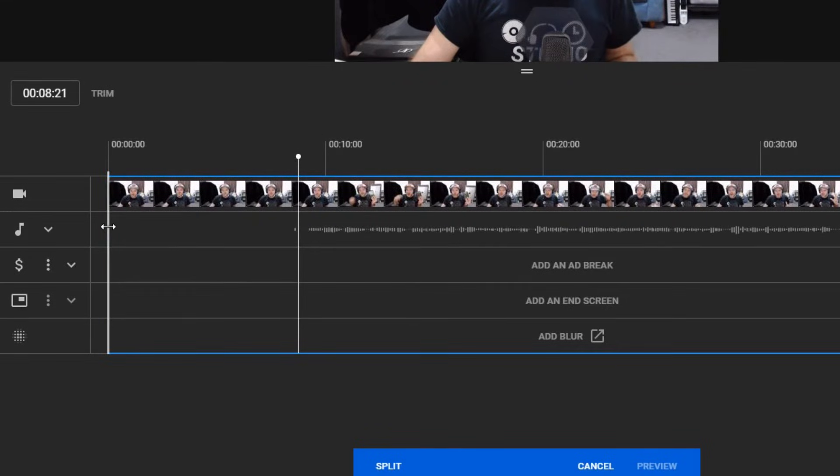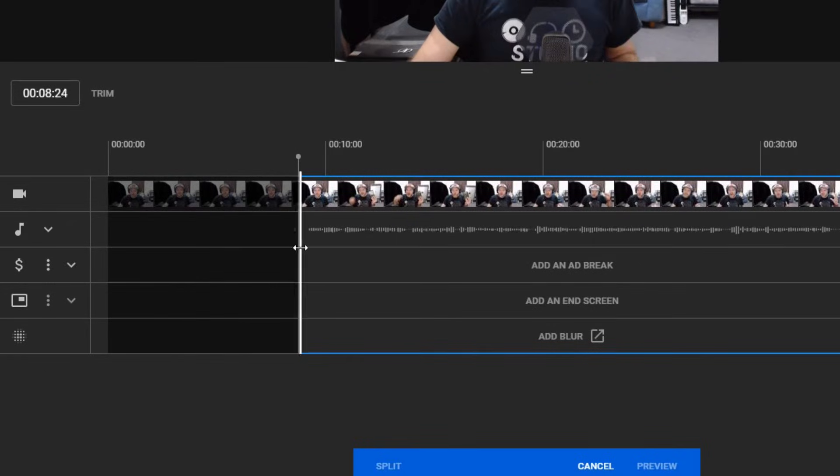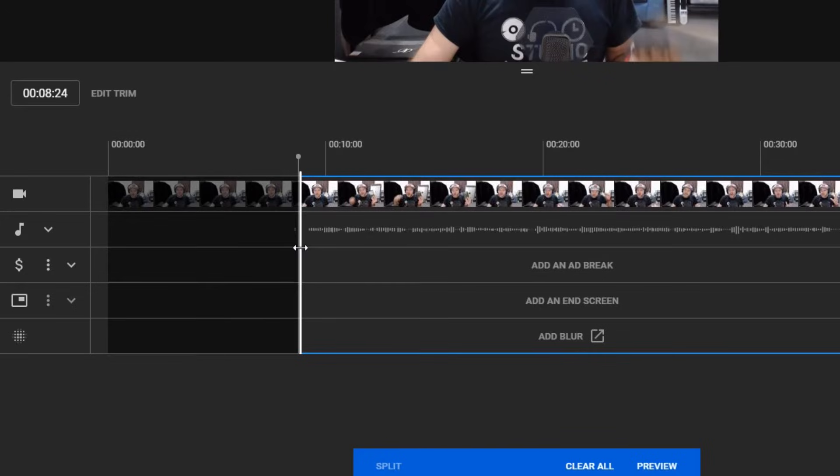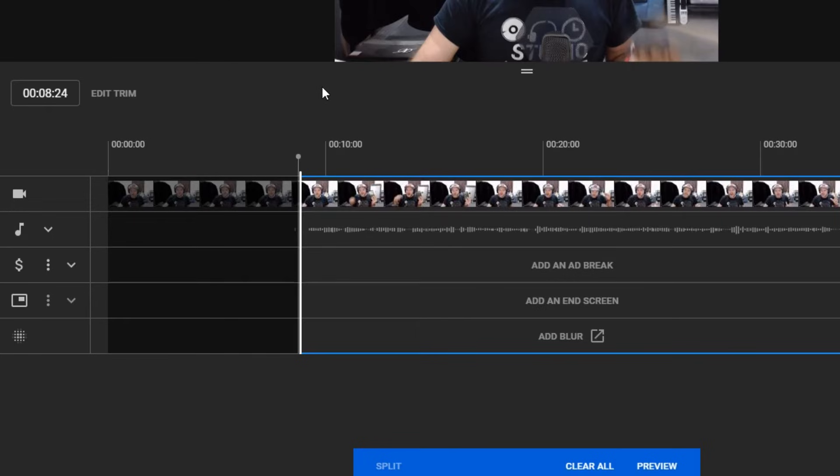So all I need to do is grab this blue handle, drag this trim handle just after that little noise and put it around about there and release. And there we are, eight minutes 24. That's how much I can remove from this.